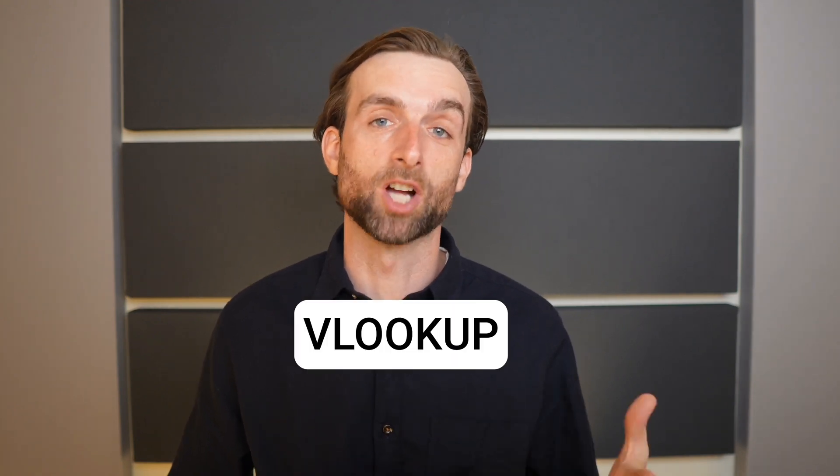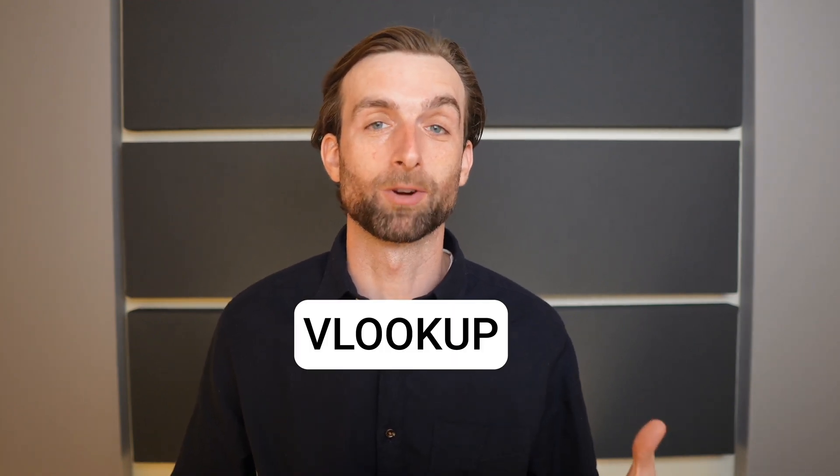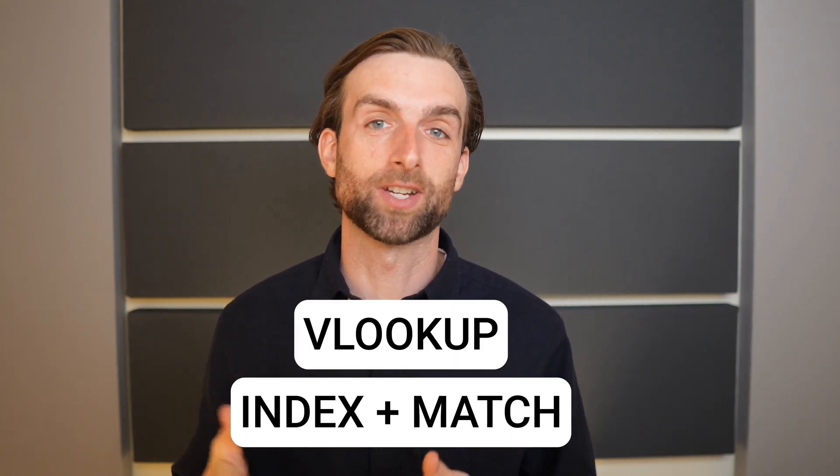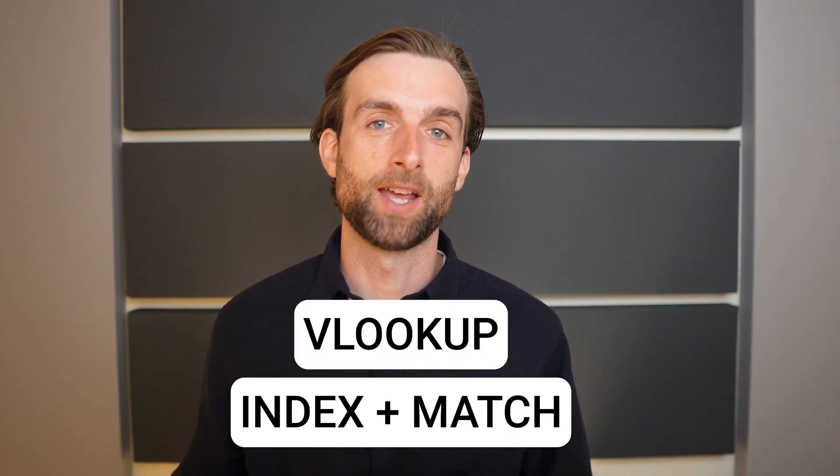It is a badge of honor to be able to do a lookup, or if you're more fancy, index and match in Excel. That's partly because they're so useful, and partly because they're often really hard to set up. So when you learn how easy it is to set up these functions in Airtable, you might be a little shocked.